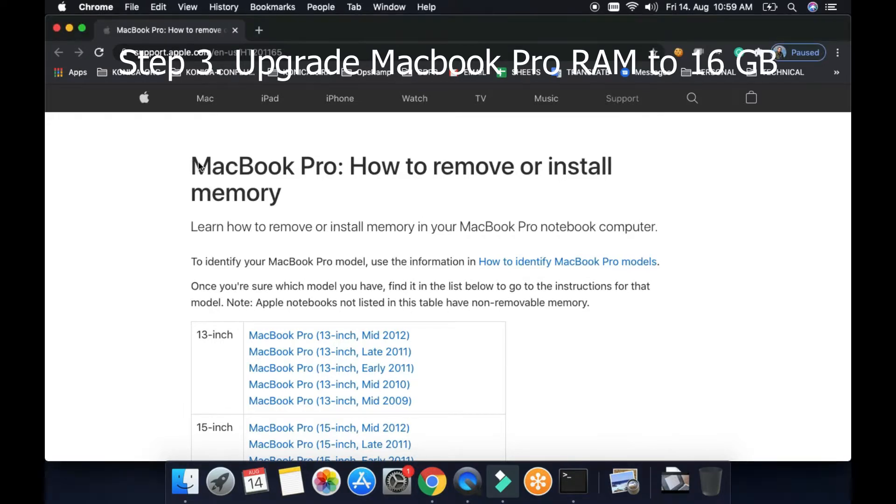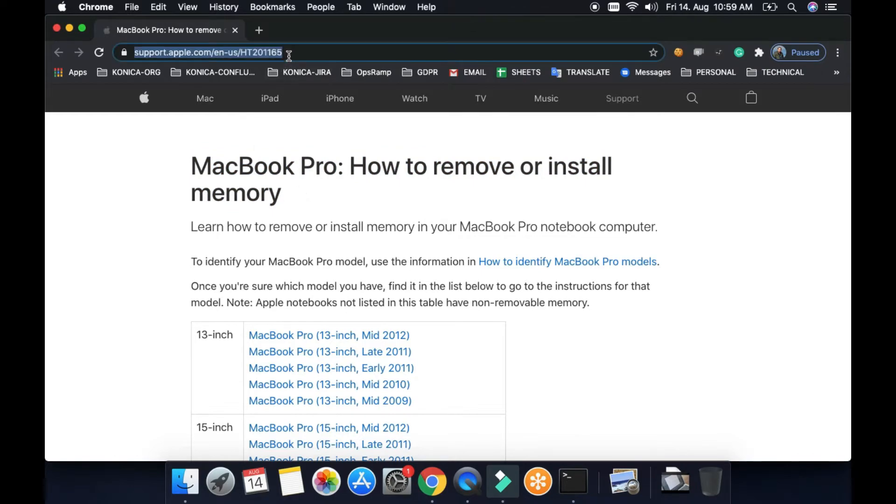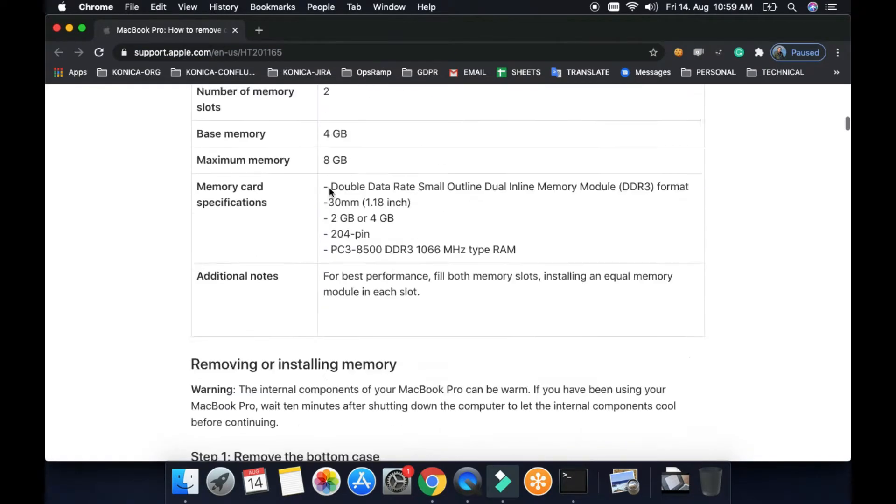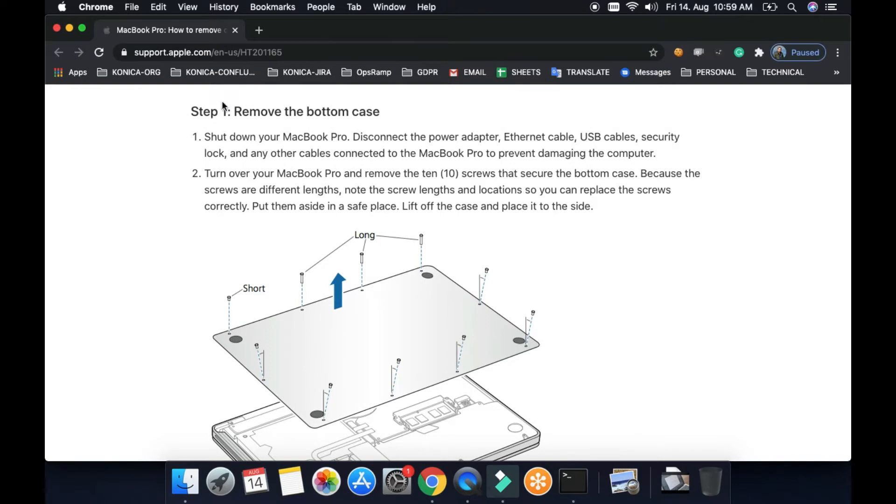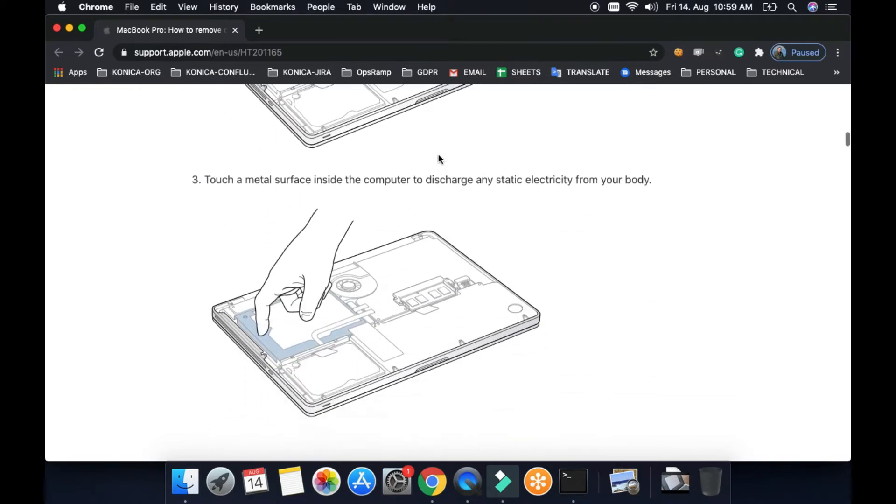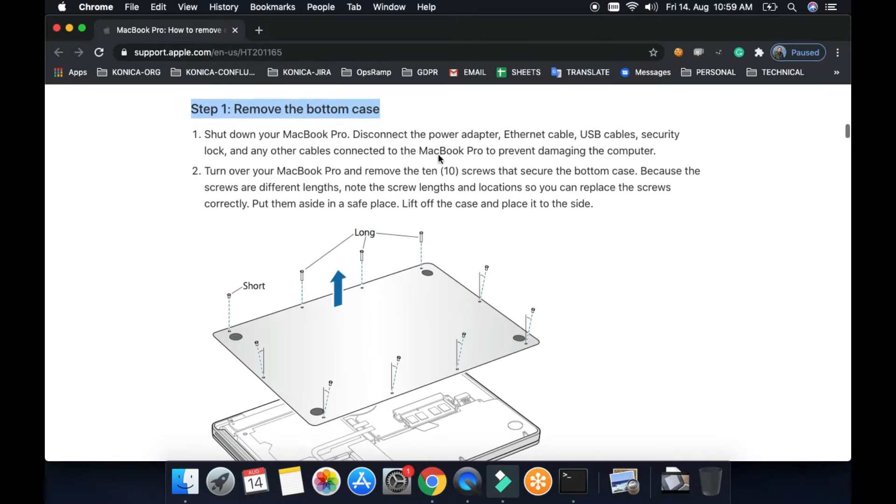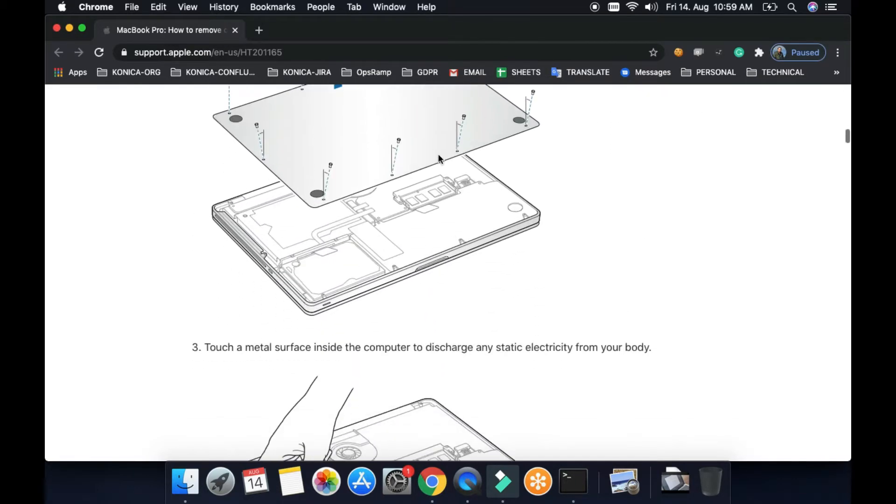Next one is to upgrade the RAM. Here I followed exactly the same steps as mentioned in the support article. First, remove the bottom case. We have got around 10 screws to be removed.